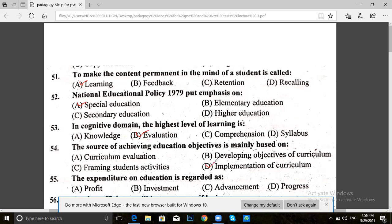Next, question 55. The expenditure on education is regarded as: profit, investment, advancement, or progress. The answer for 55 is B — investment.